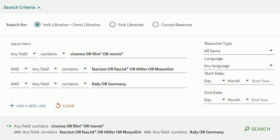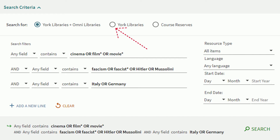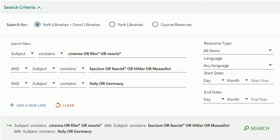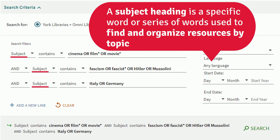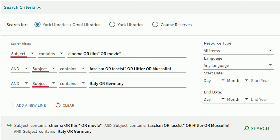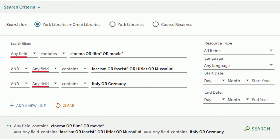By default, the search is set to check our collections at York as well as the collections of other Omni libraries. If you only want to look at resources from York libraries, click here. You can change the search option by clicking here. For example, if you know your keywords are subject headings, you can select that to make it more focused. If you're not sure what you want to search by, you can keep the default option of any field.